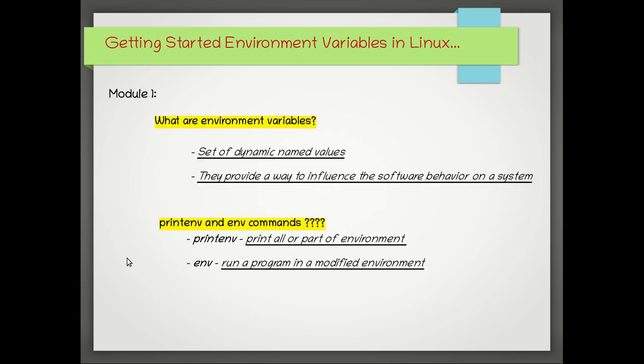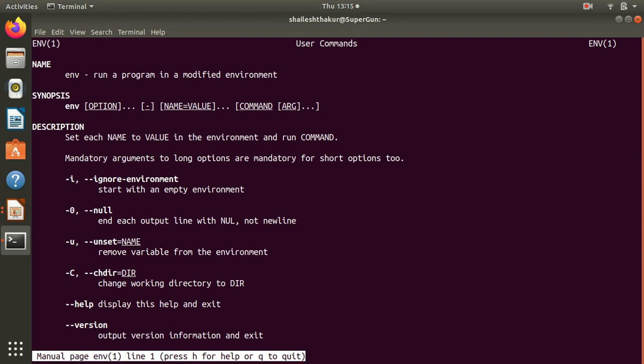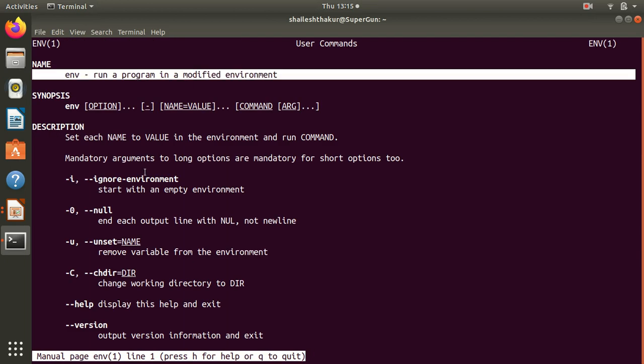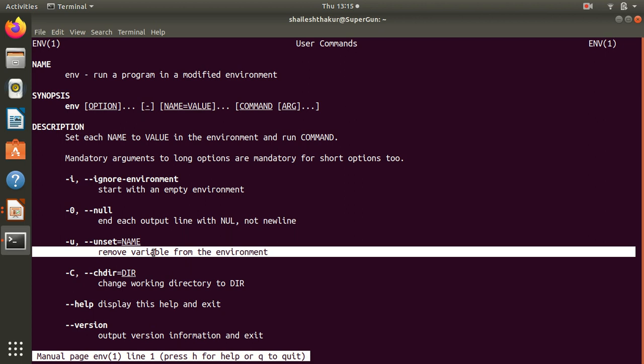Now let's see about env. Let's do man env. This is the description as you can see. This has an option called -i ignore environment, as an option to unset the variable.